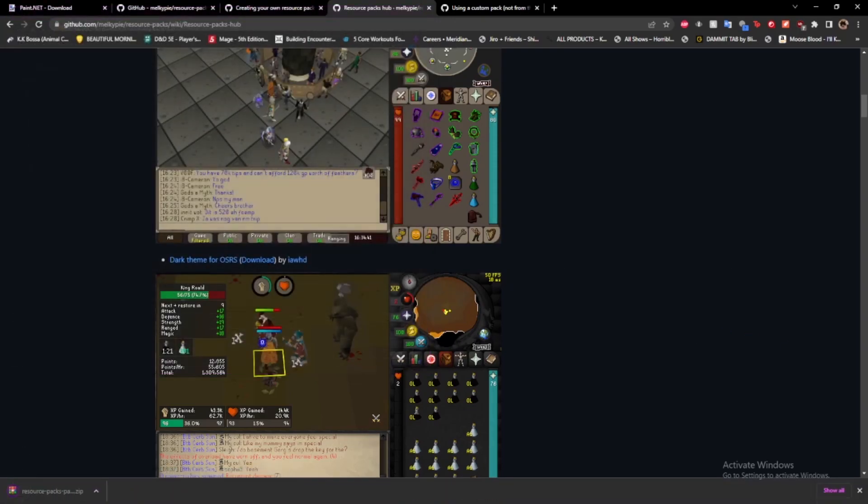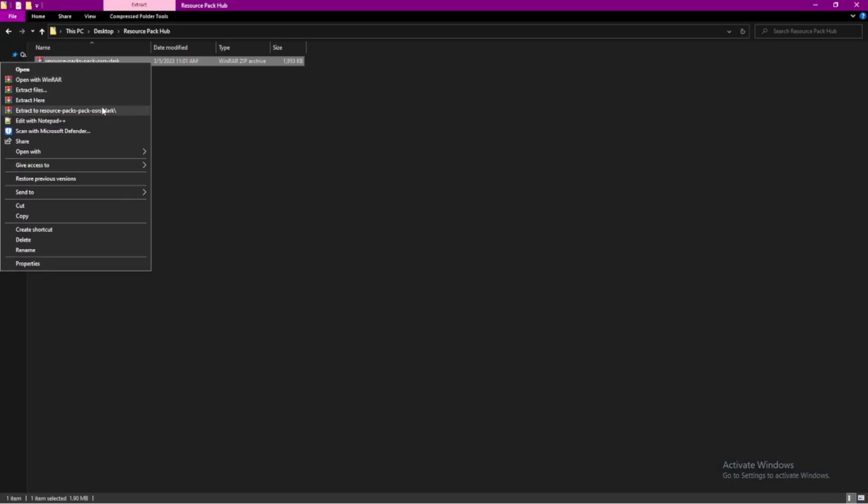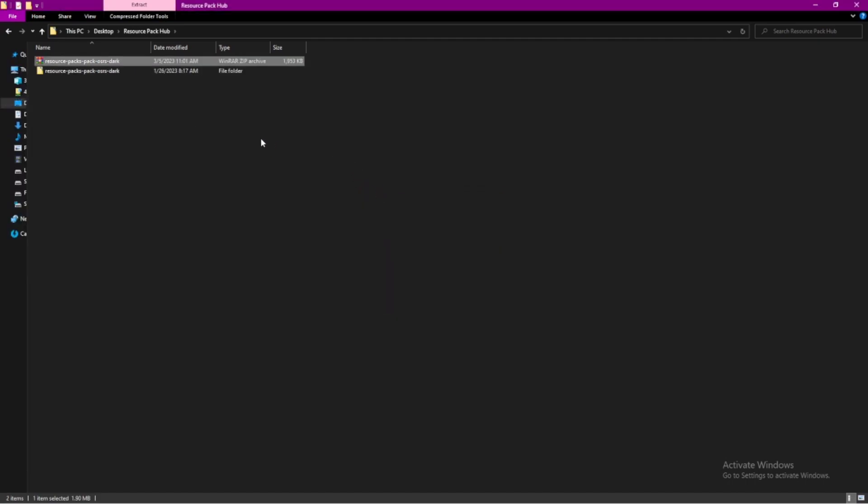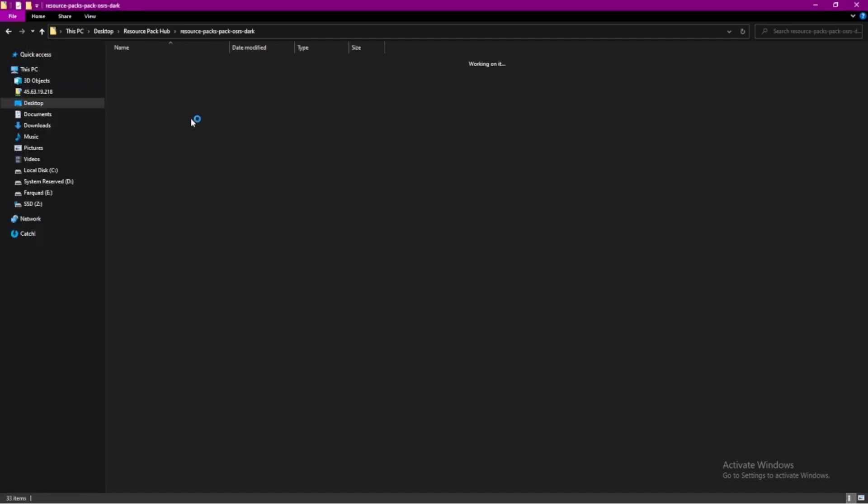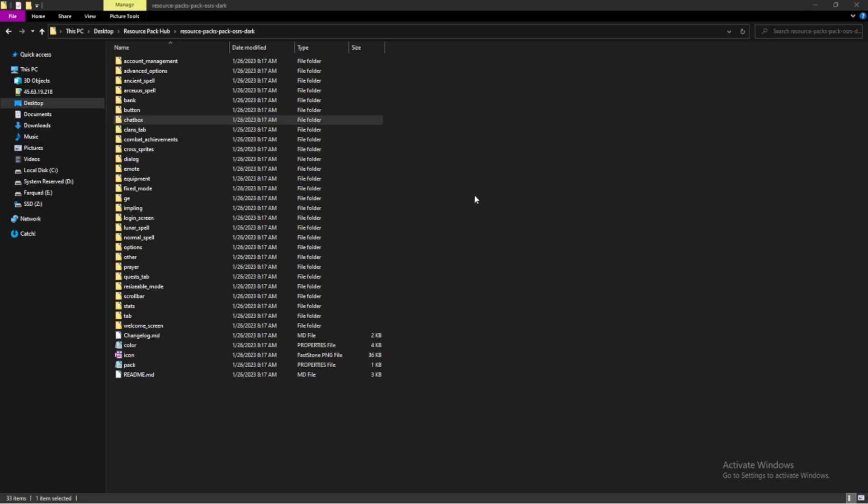I'm going to save it to this resource pack hub folder that I created on my desktop. You can just create a folder on your desktop wherever you want. It doesn't have to be on your desktop. And just save it here. After it's saved, you're going to open up that folder. You'll just extract that here.